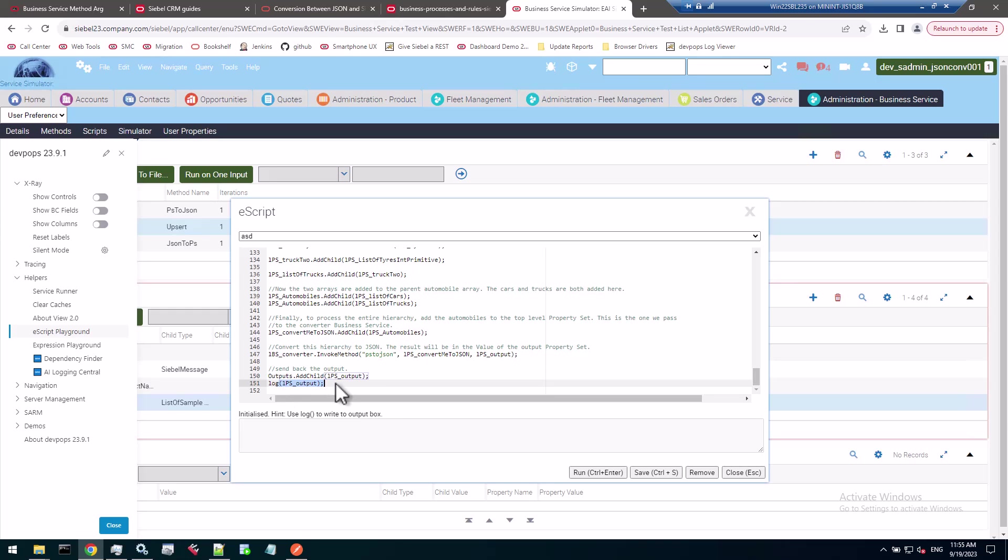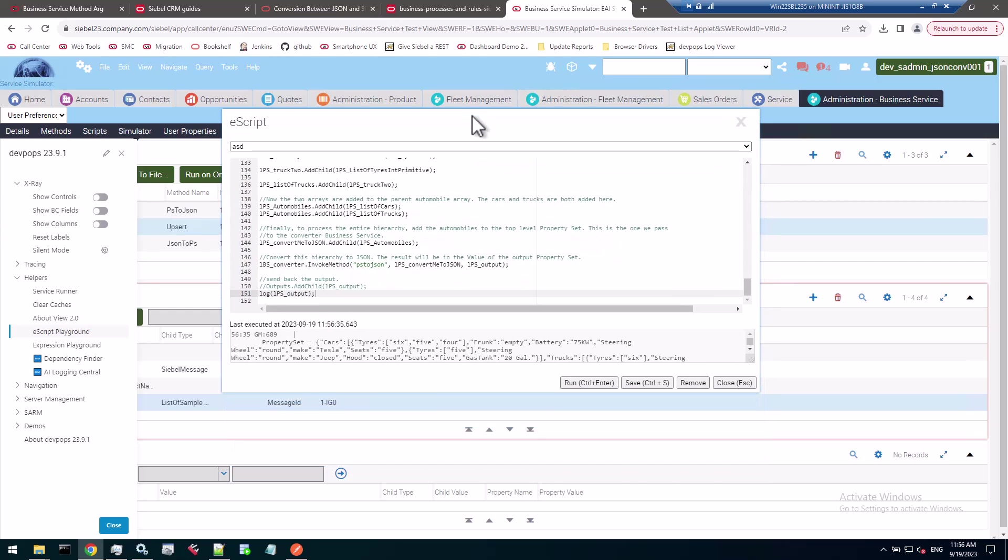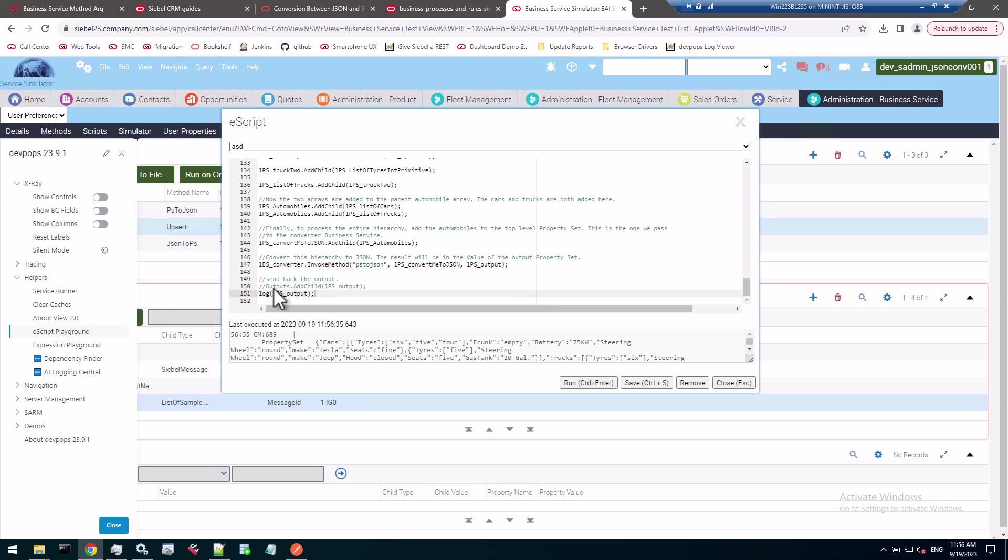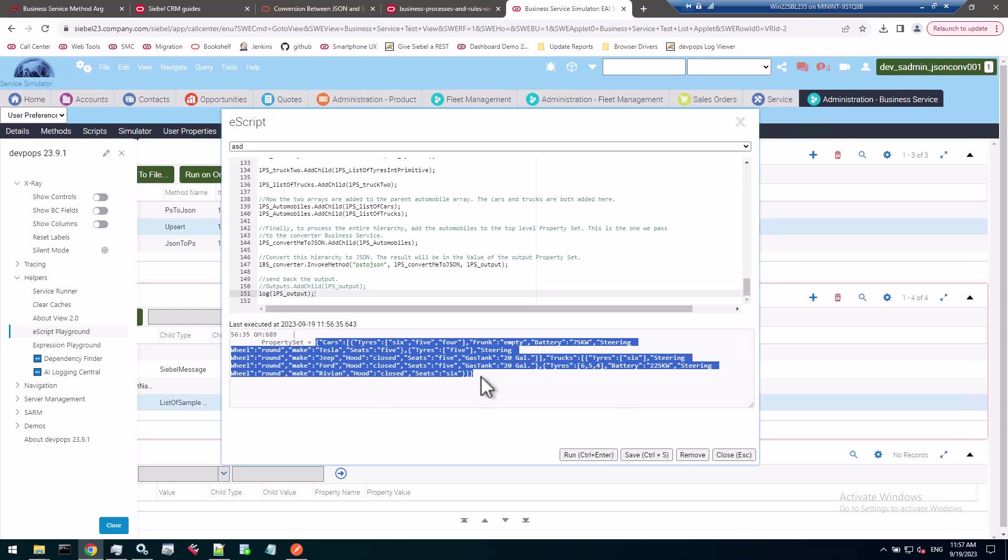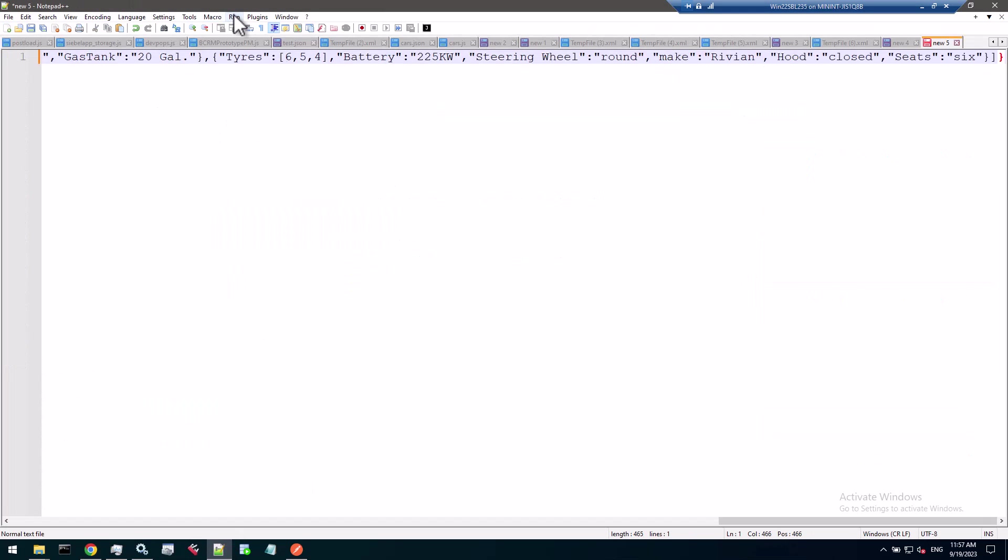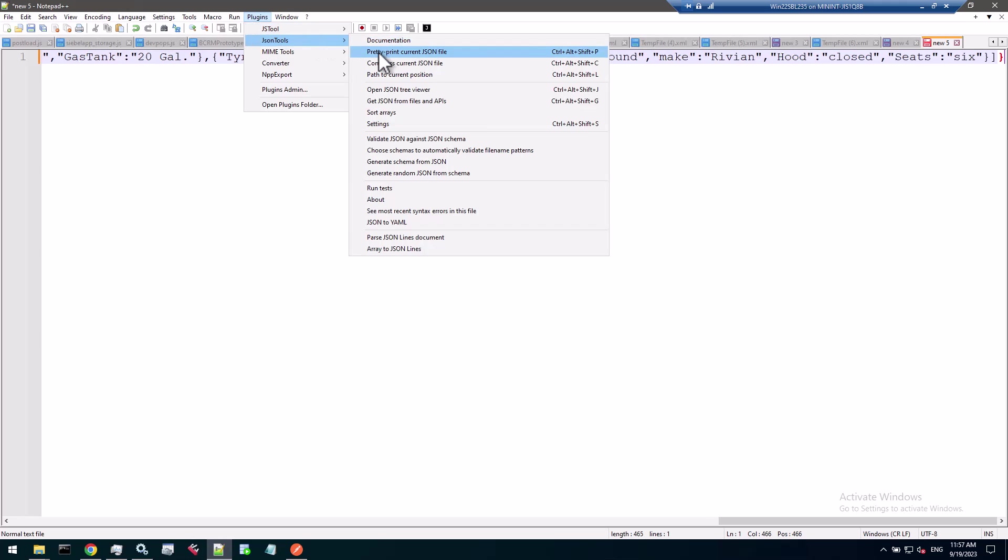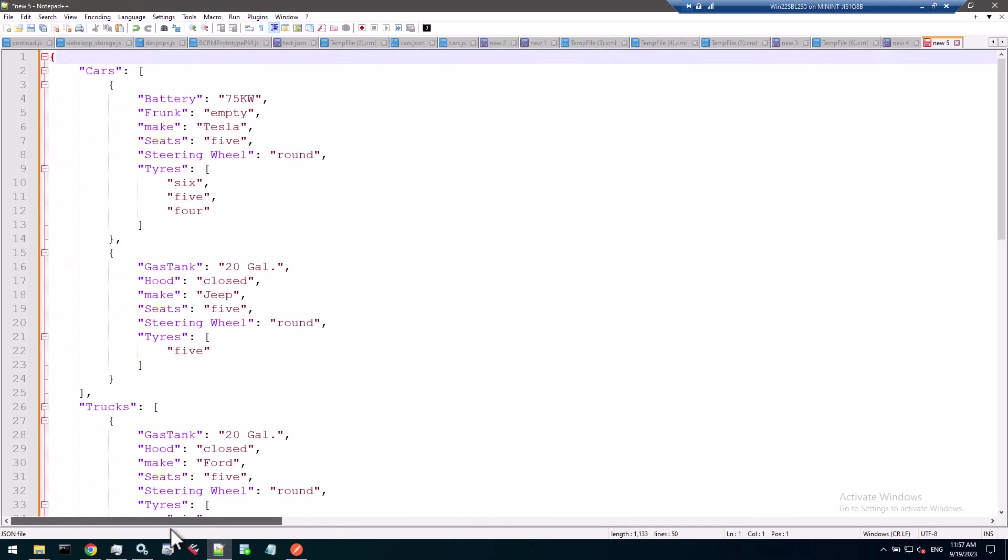The eScript playground of devops, thanks to Slava who created this, uses a log function. I can just log a property set out. So the LPS output which is added to the outputs. I think that would just work. I can log it out so I can see it below here. Let's just run that code. And of course it doesn't work. Okay, found the issue. Of course this output doesn't work in the eScript playground. I just comment it out and I get a log of the output which is perfectly fine. Let's just make sure we can see it all, perfectly fine JSON representation of that property set the script code is generating. Let's check it out.